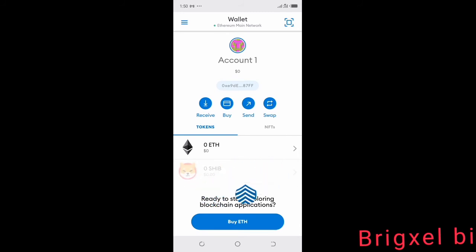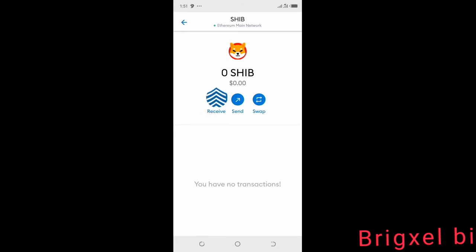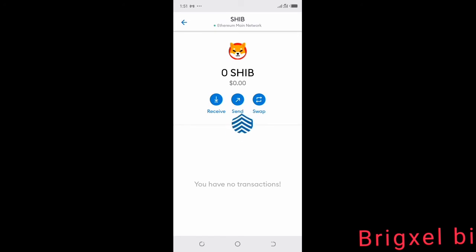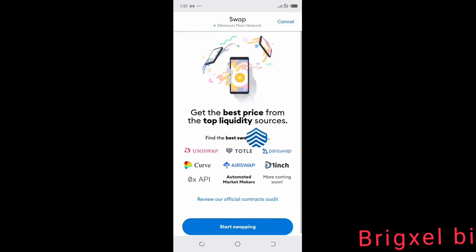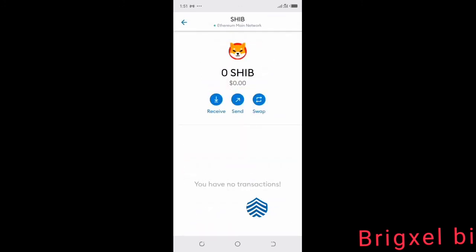You can see we have SHIB here now, and it shows you the amount of SHIB you have. If you click SHIB it shows your details. This is where you receive SHIB from another exchange or wallet — click Receive to copy your Shiba Inu address. You can also click Send to send, or click Swap if you want to swap.